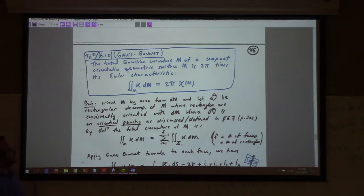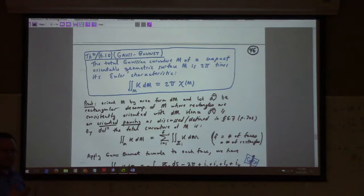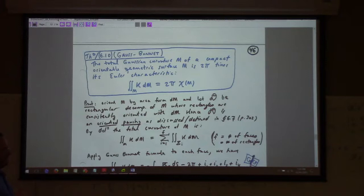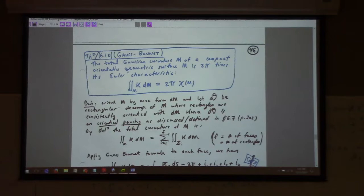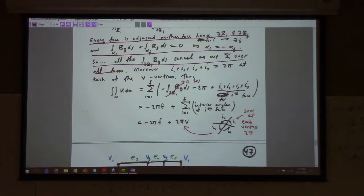Here's the Gauss-Bonnet theorem: the total Gaussian curvature of a compact orientable geometric surface is 2 pi times the Euler characteristic. This is a very interesting theorem because on the left-hand side we have something completely differential geometric — about the curvature of a geometric surface — and on the right-hand side we have something merely topological, concerning the triangularization or rectangularization. You connect the two worlds and out pops the Gauss-Bonnet theorem.